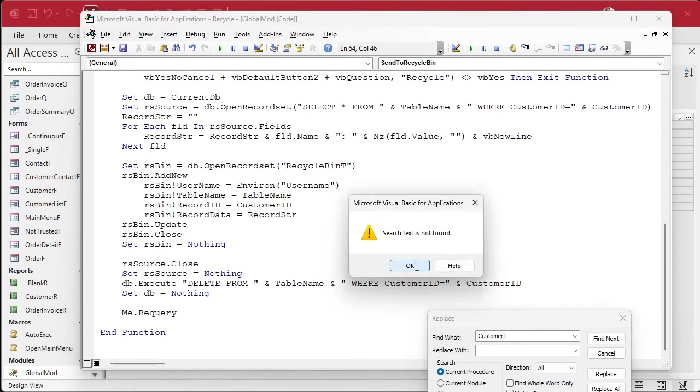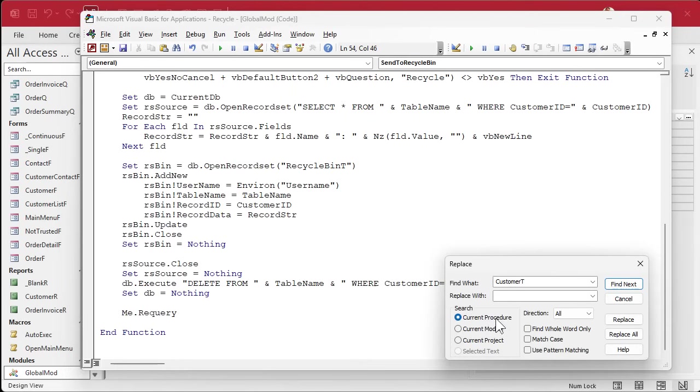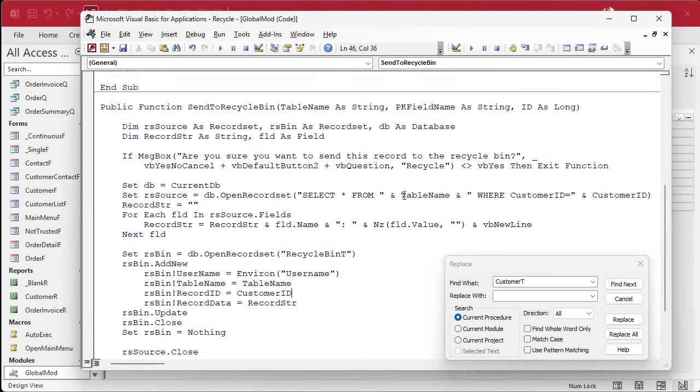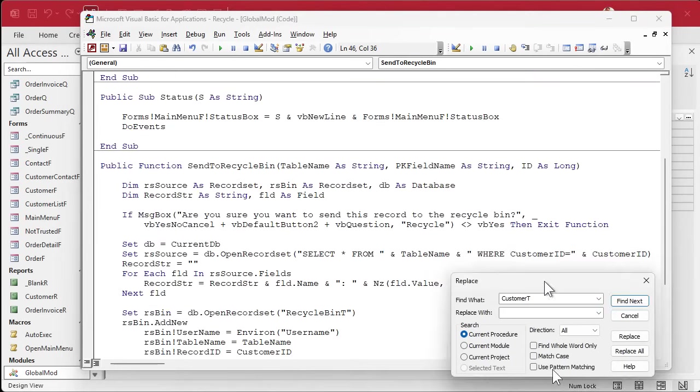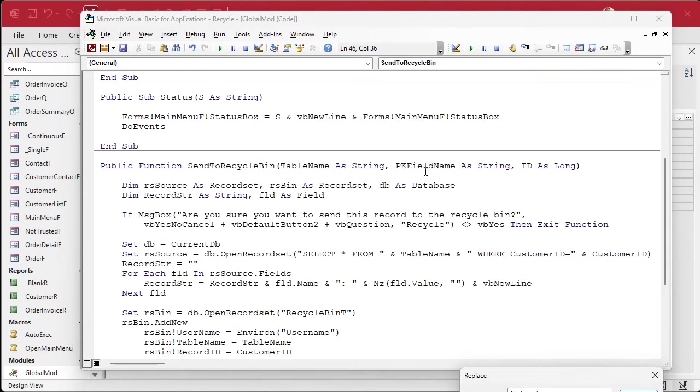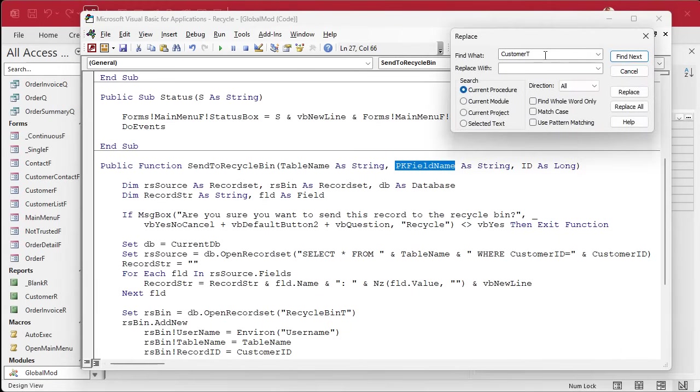And that's probably the last one, right? Okay, no more. All right, that's why we stick to the current procedure. It won't leave this function. Okay, PK field name is what's going to go in where customer ID is. So I'm going to copy that to my clipboard.